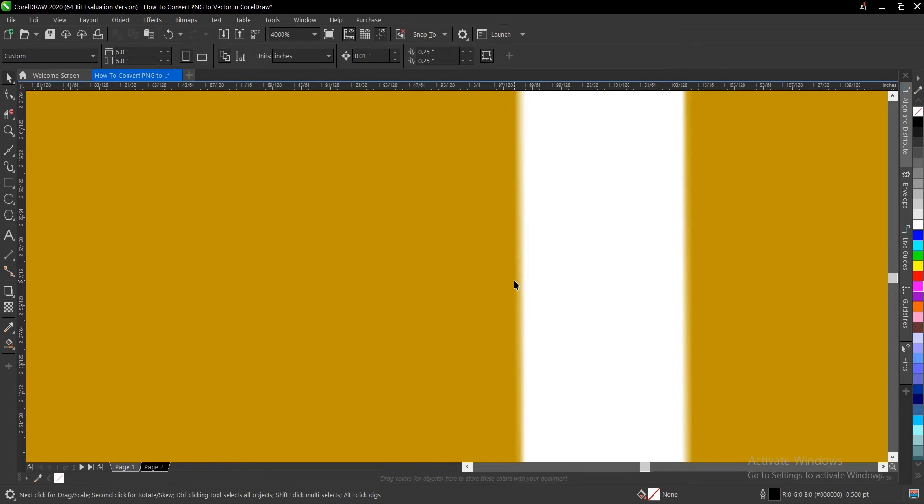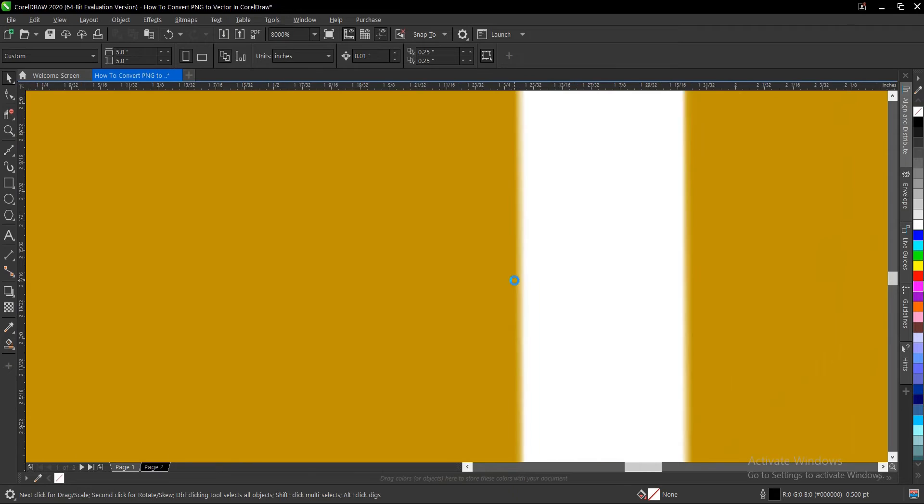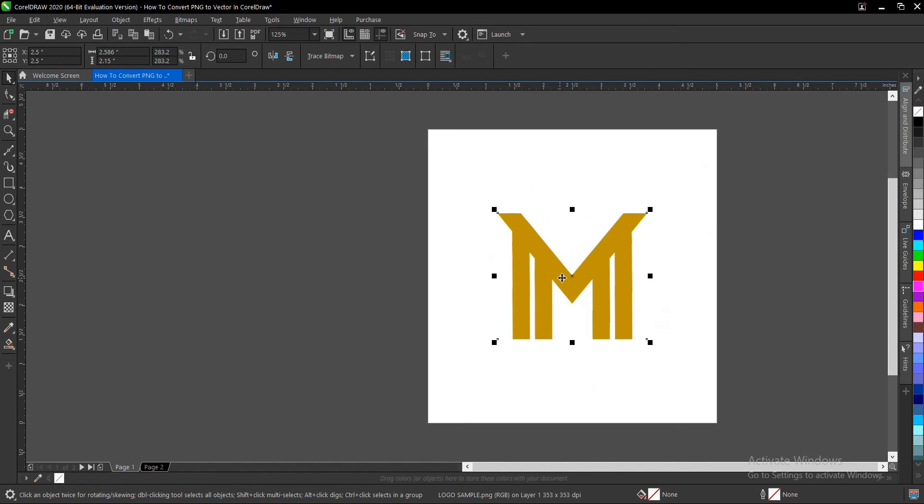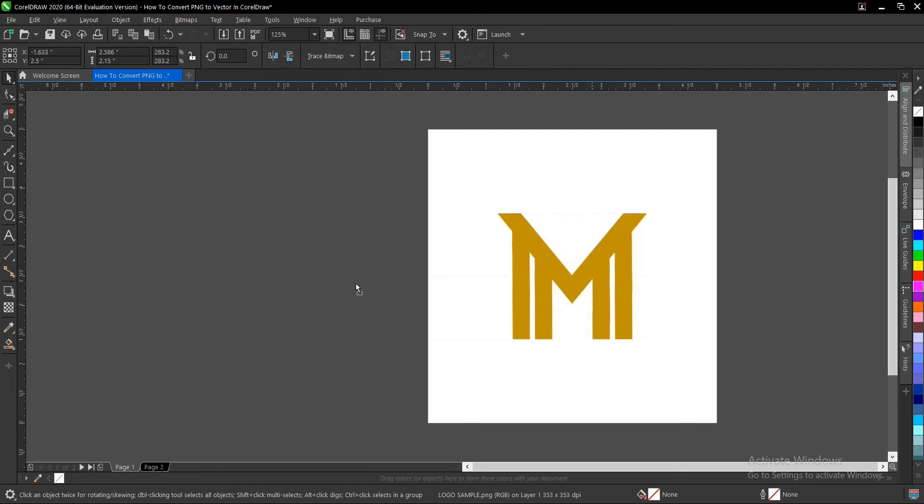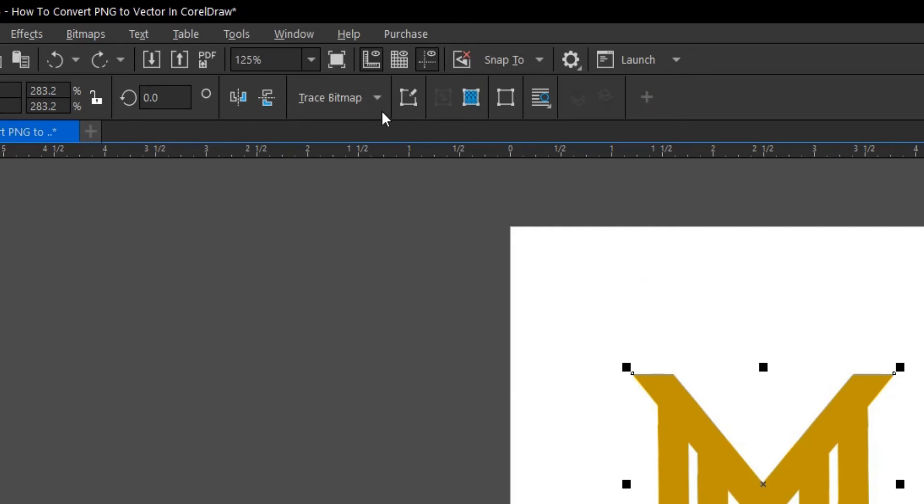When this is being zoomed, it gets blurred the more you zoom. So we'll convert this PNG logo into a vector. To do so, with just one click, you select the logo and you come to your properties in this area.